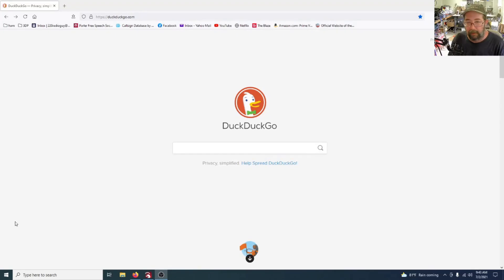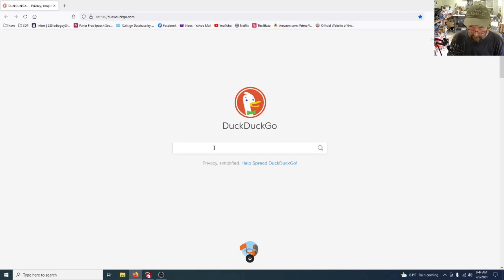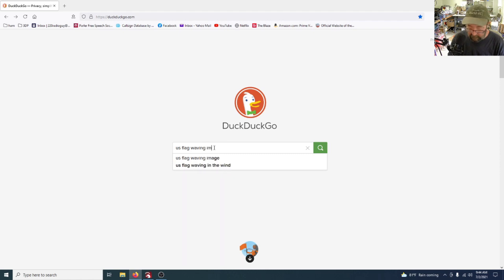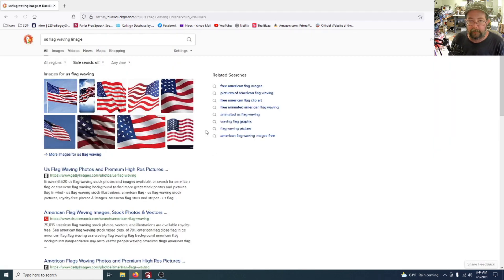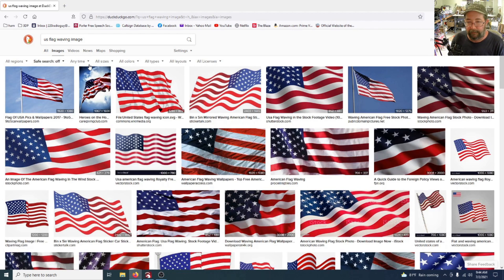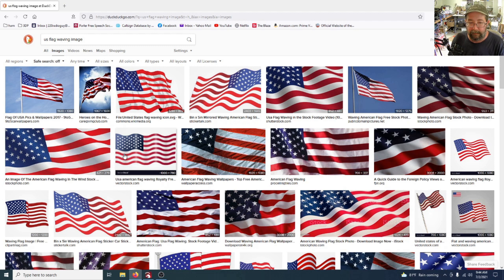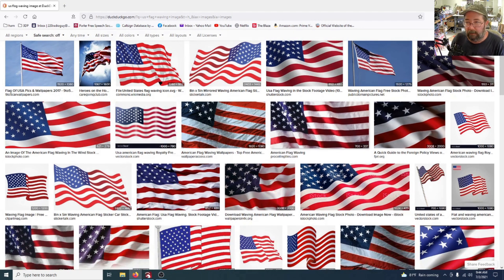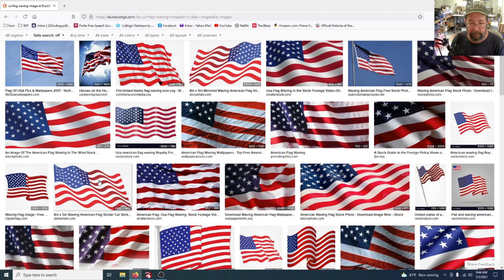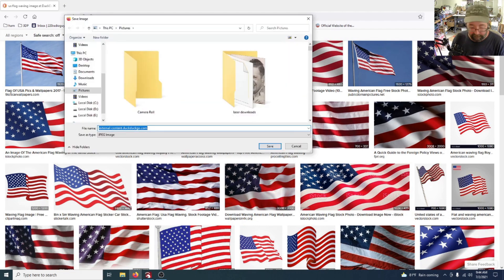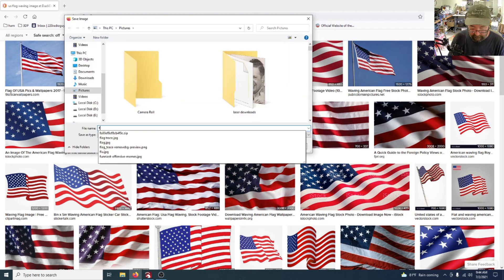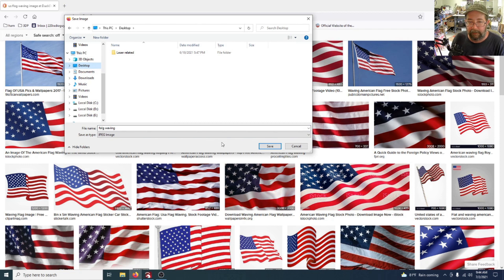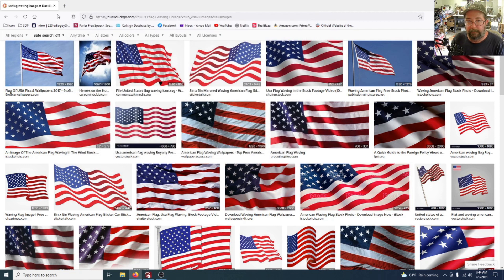First thing to do is head over to whatever search engine you use. Say US flag image, enter. Let's see what's a good one here. I don't know, let's take this one. Yeah, going to take that one, right. Save images flag waving and let's put that on the desktop, save.